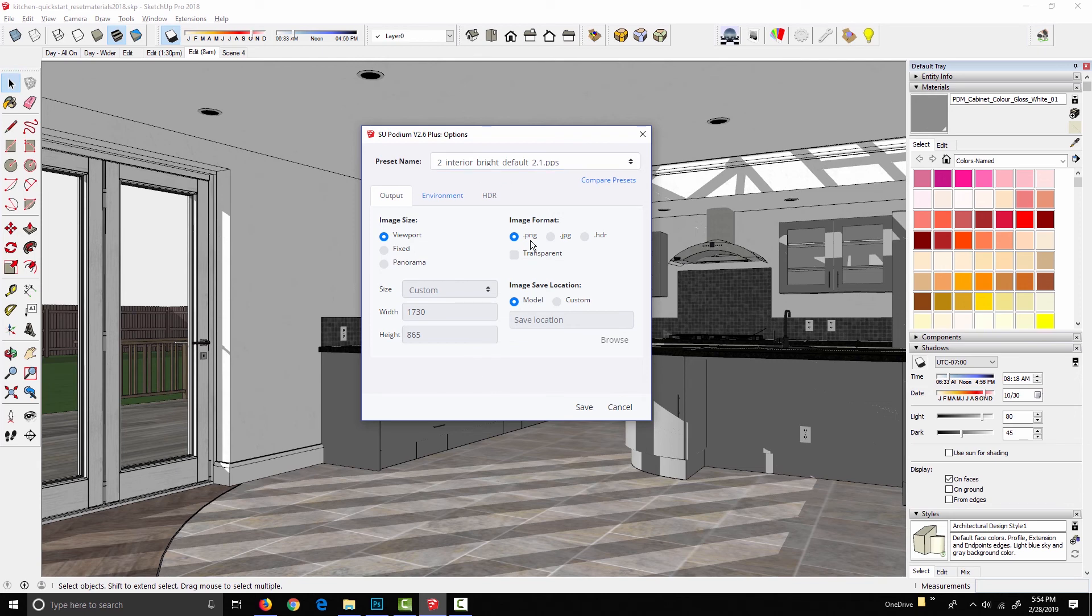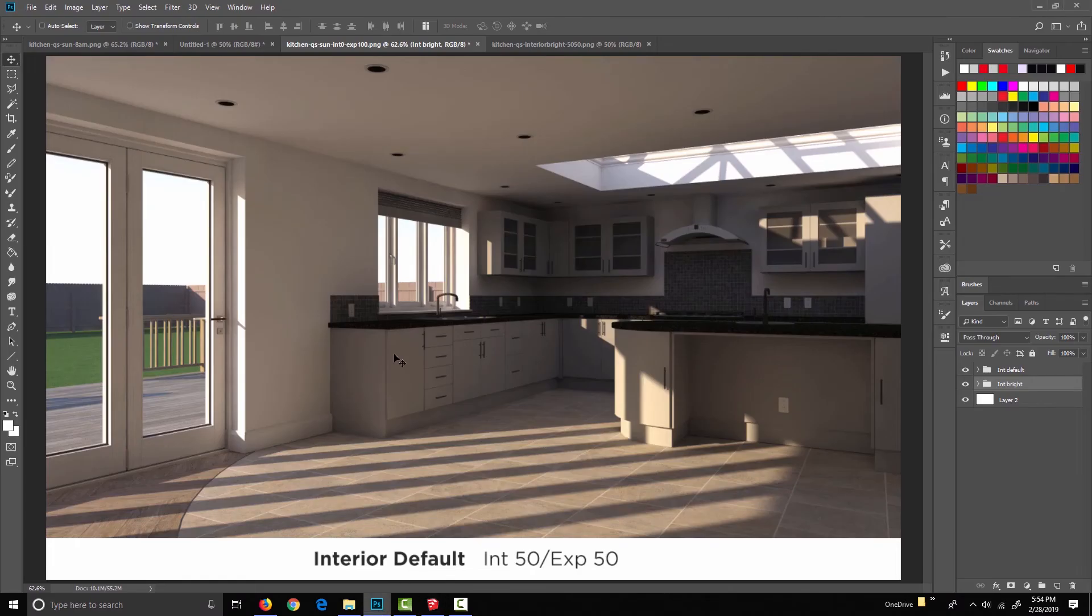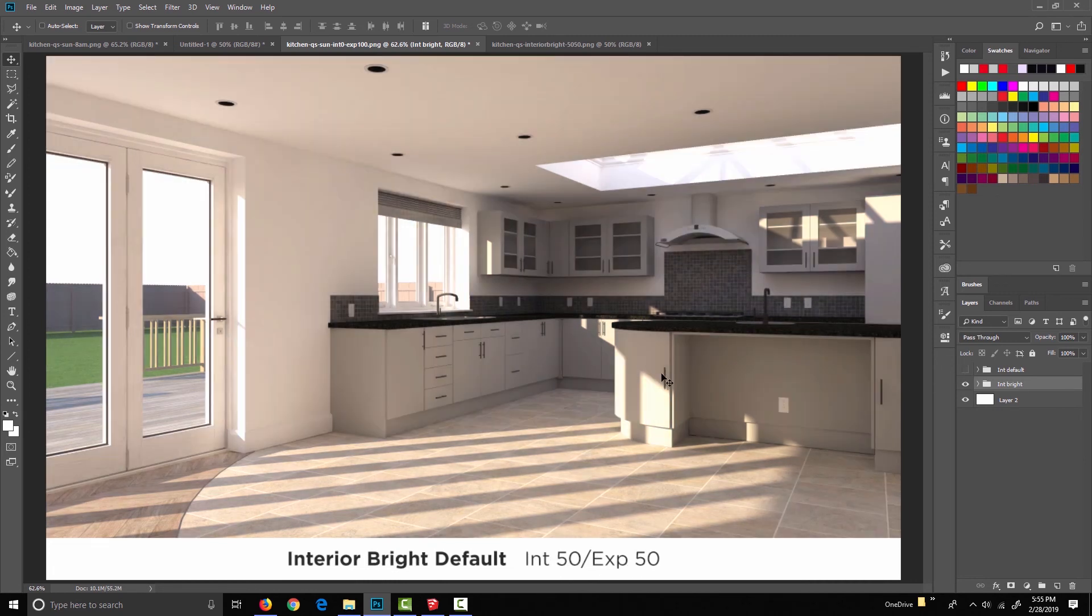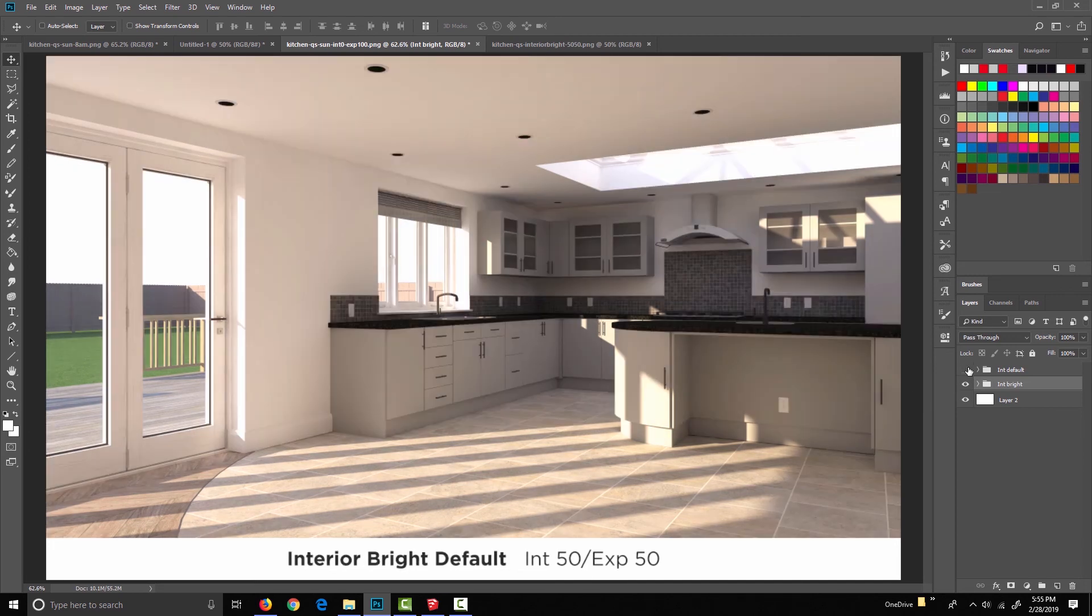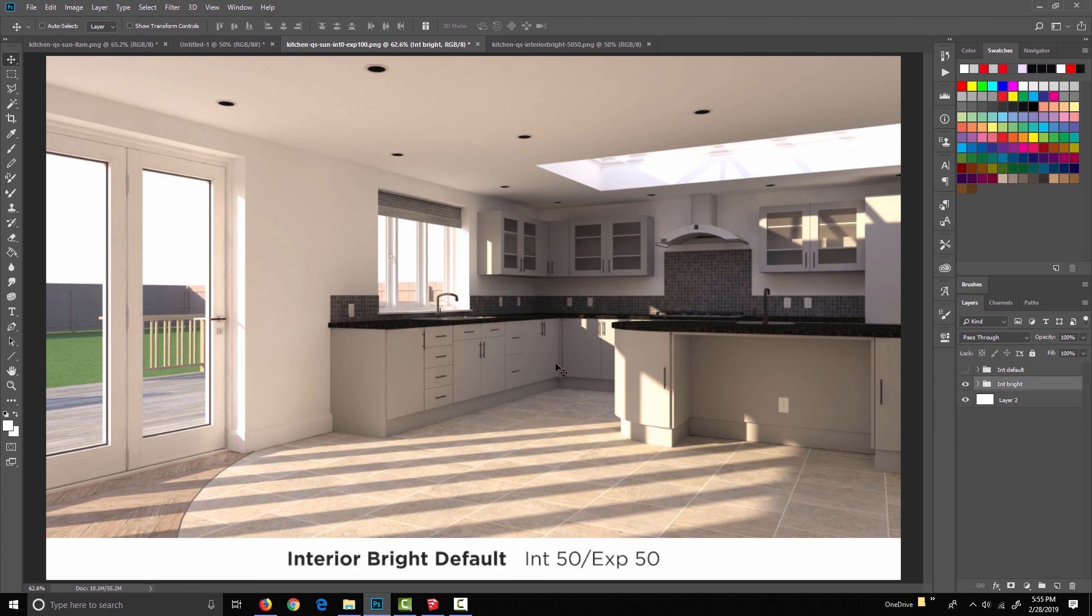And that's going to add quite a bit of illumination to the render. So just one more quick comparison. We've got interior default at 50/50 and interior bright default. Same sun and sky settings, just a different preset. And as you can see, it gets quite a bit brighter, which can really come in handy for rooms where you don't have quite so much natural lighting.